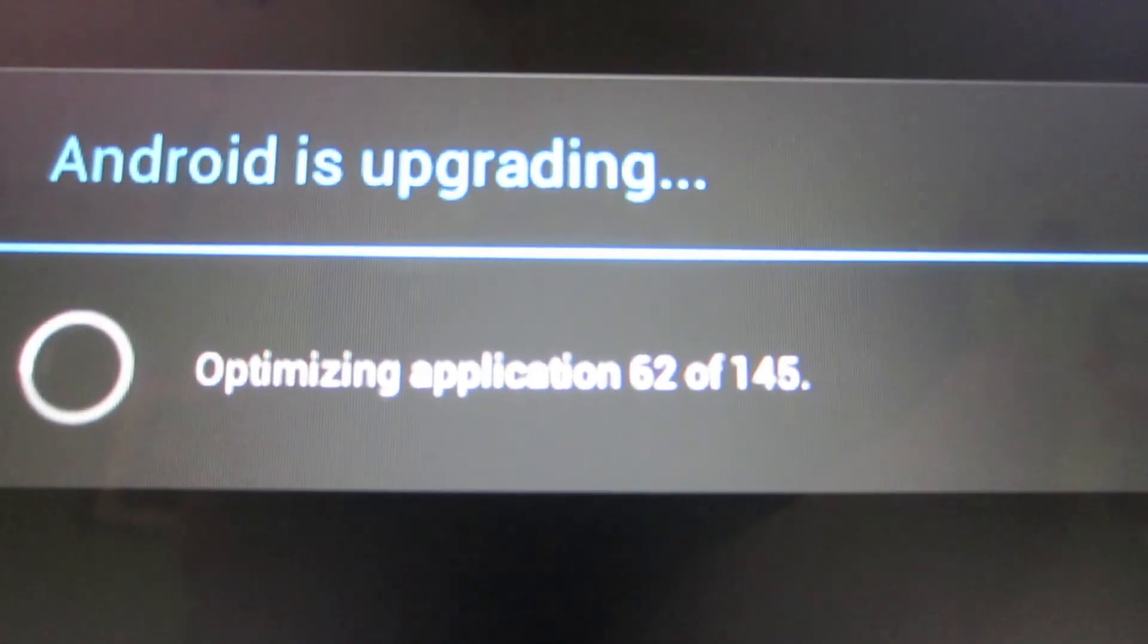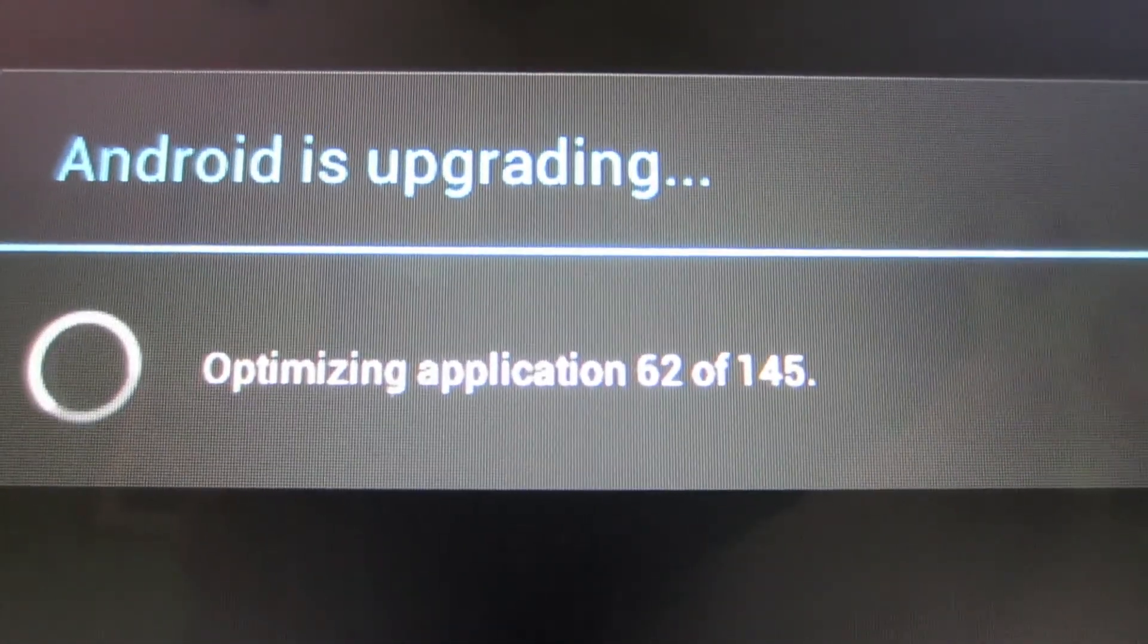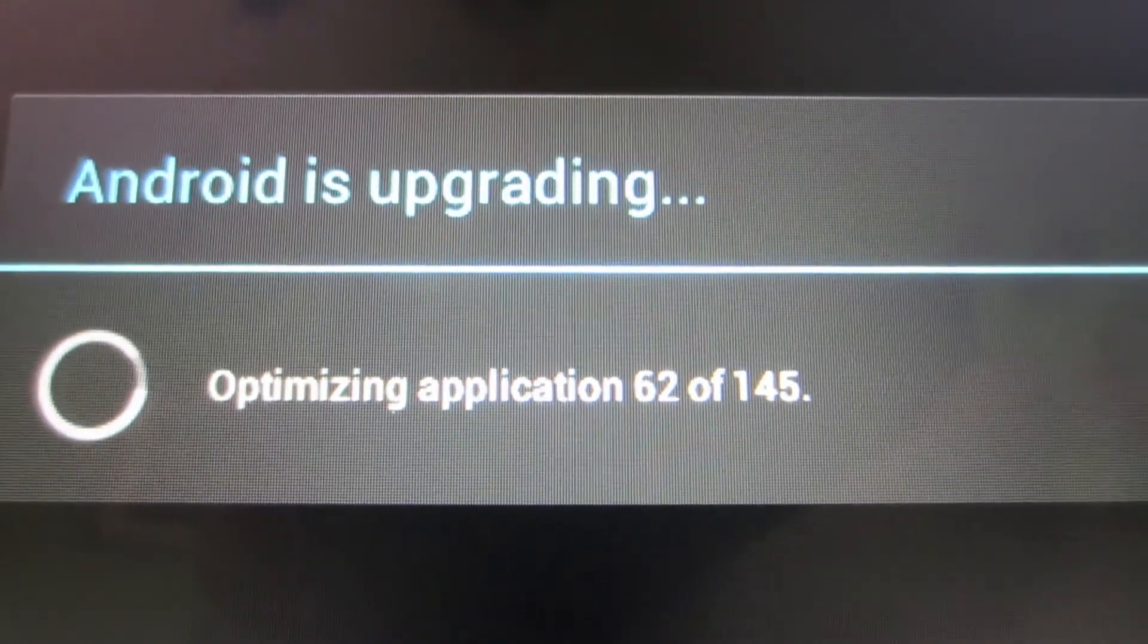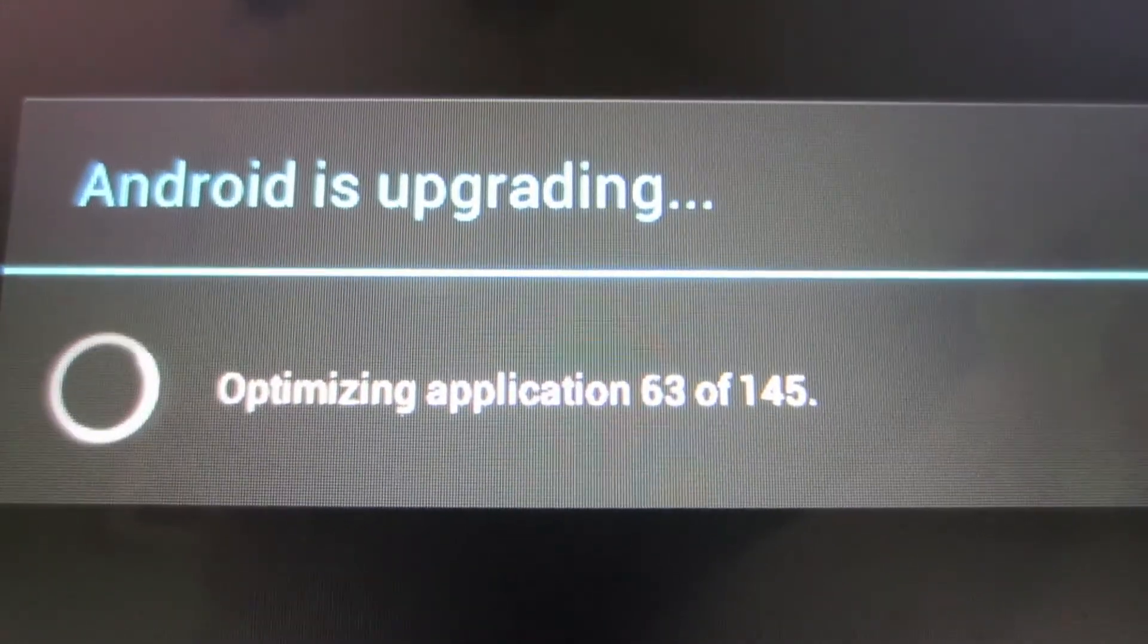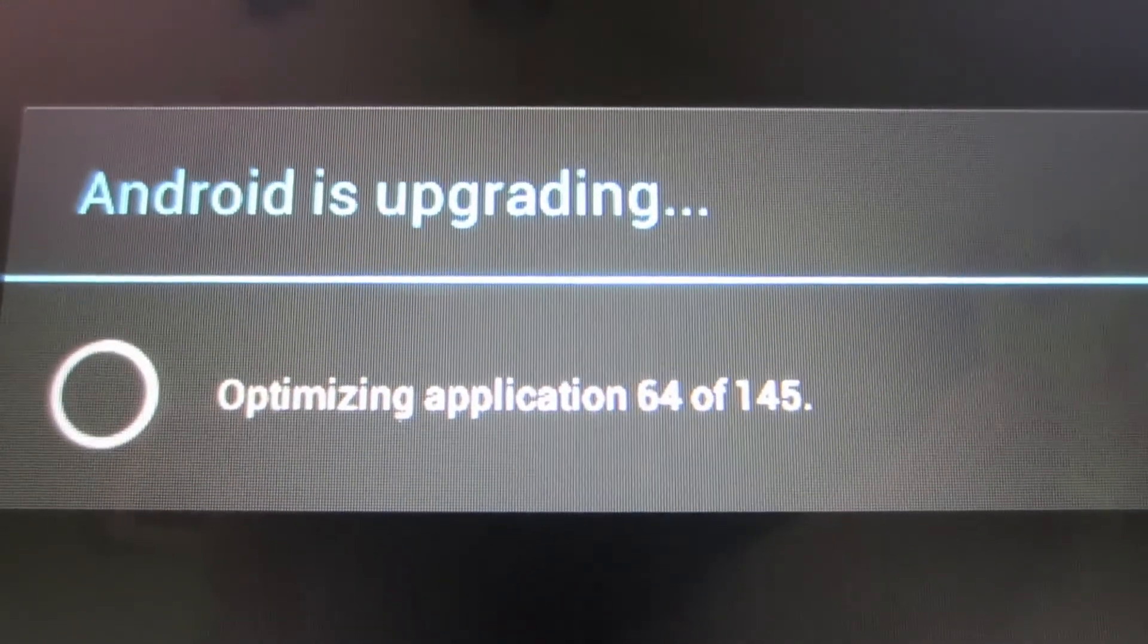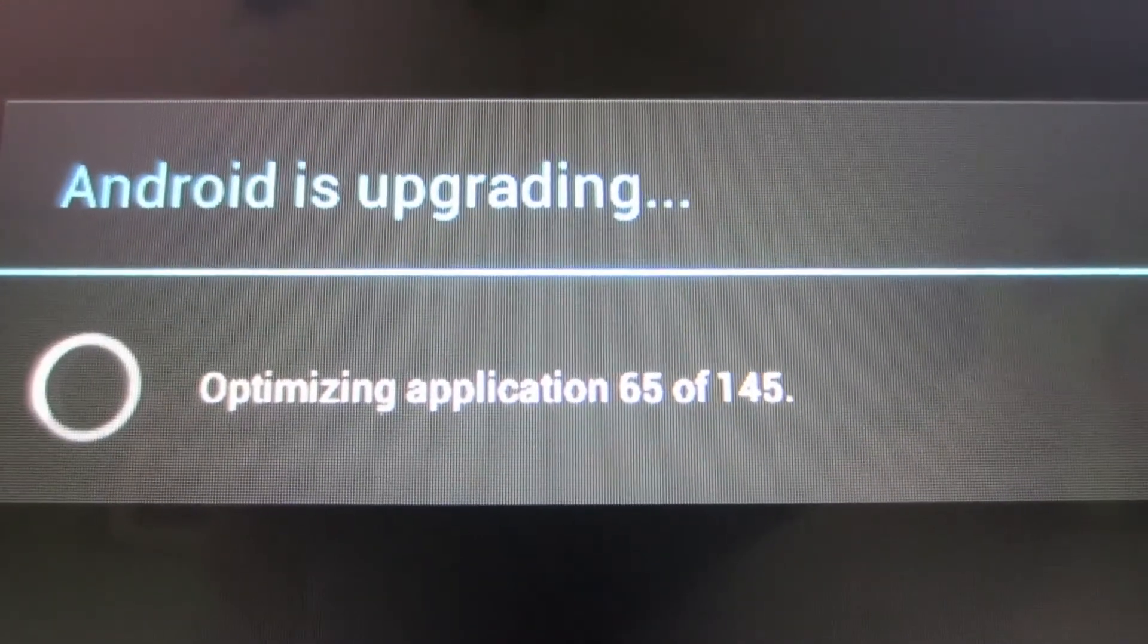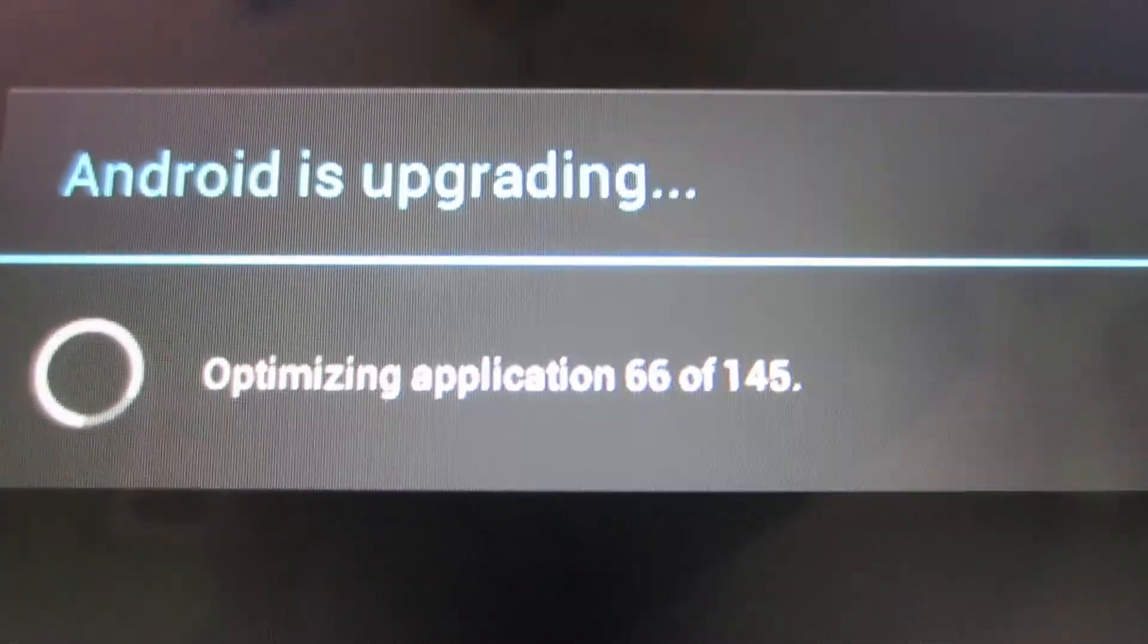Because, see, it's now on 50-something. If the camera will get in the phone. Okay, there it is. 62 of 145 optimized applications. I'll just come back when this portion is complete.